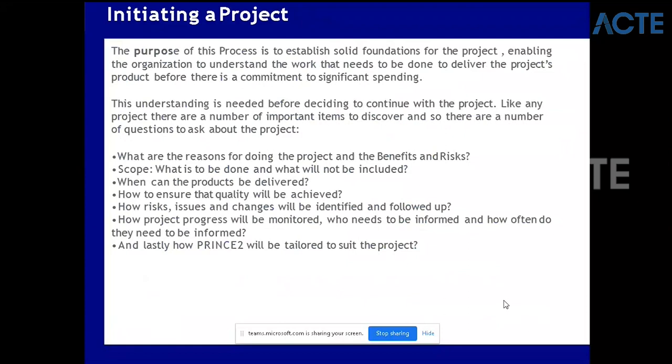Now let's quickly go to the next process, which is Initiating a Project. This is important. Initiating a Project means you've already gotten approval from the board - this project has to go, it is viable, it has business reasons and it is important. The purpose of this process is to establish solid foundations for the project, enable the organization to understand the work that needs to be done to deliver the project's product, before there is a commitment to significant spending.